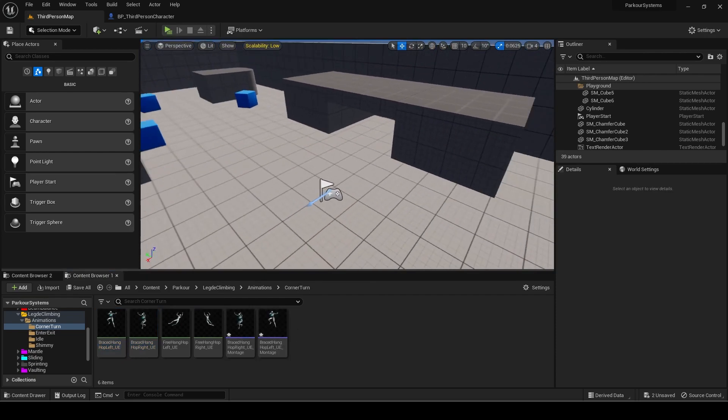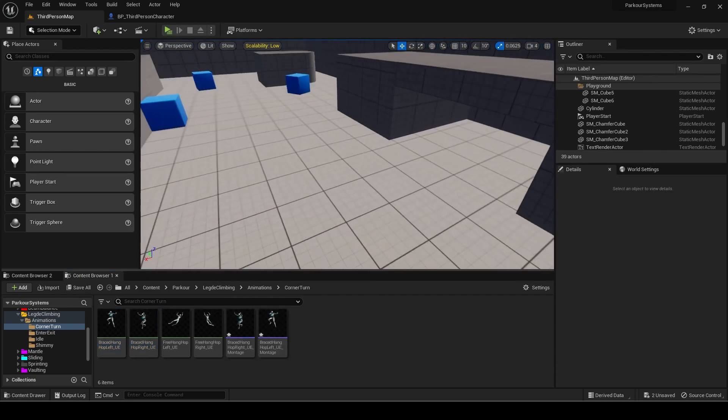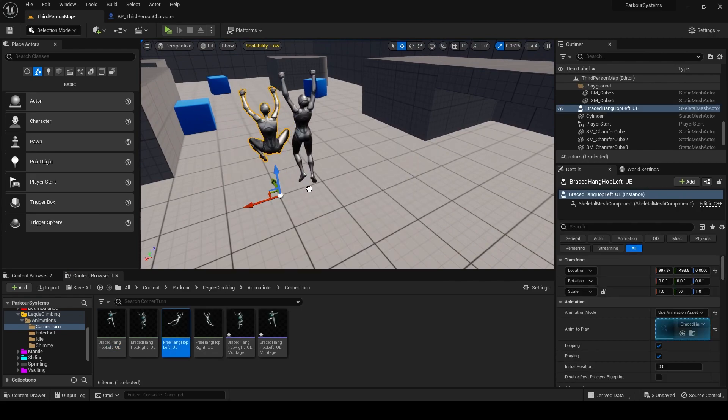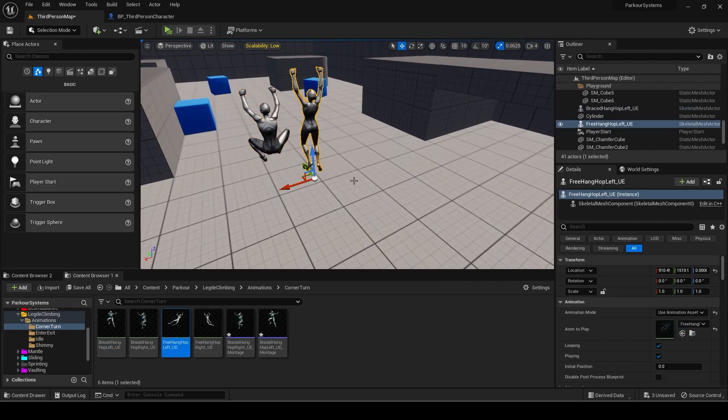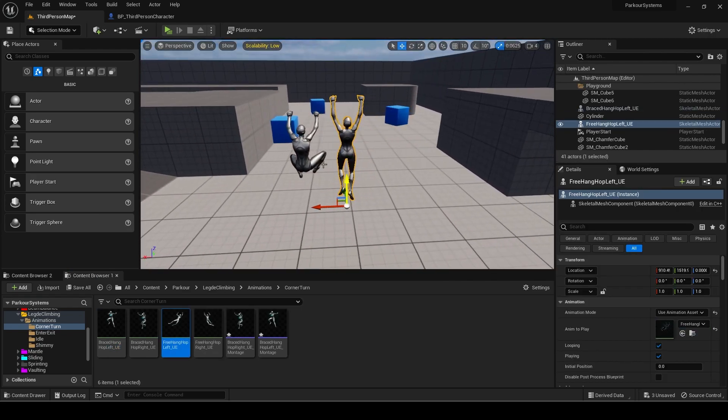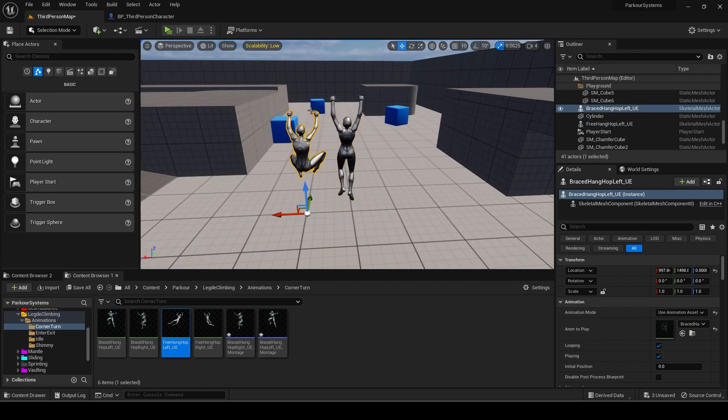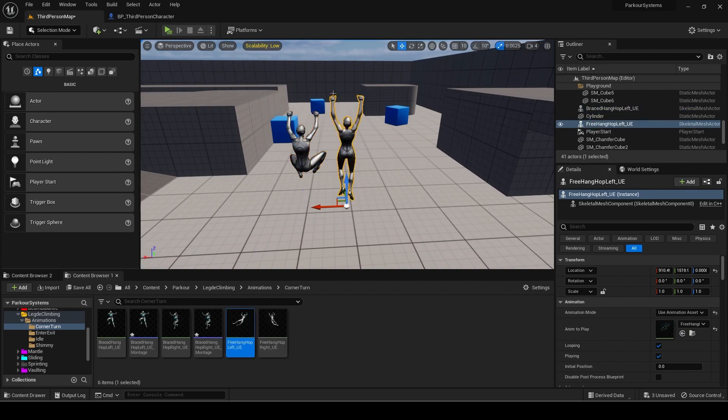The reason I am not using the free hang ones as well is since if we place them both, you can see the height of both is different relative to the root location. This makes it far more difficult to make a smooth transition system and so it is better to use an animation set specifically designed for games.